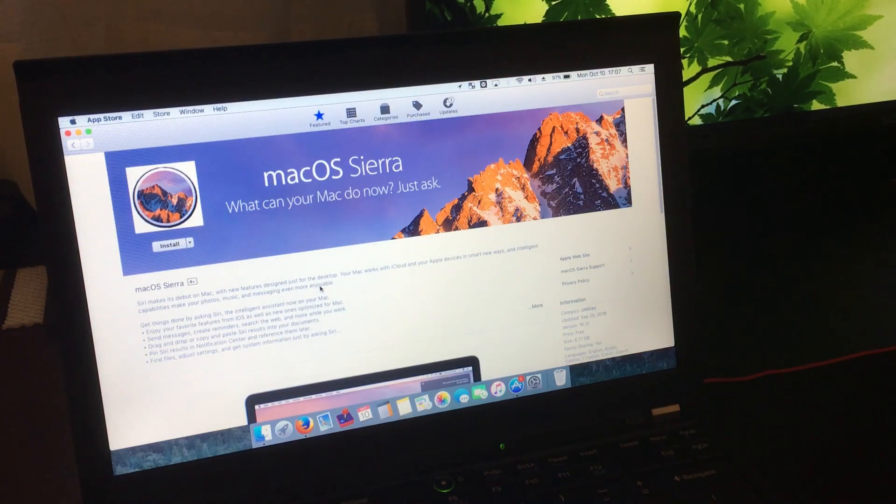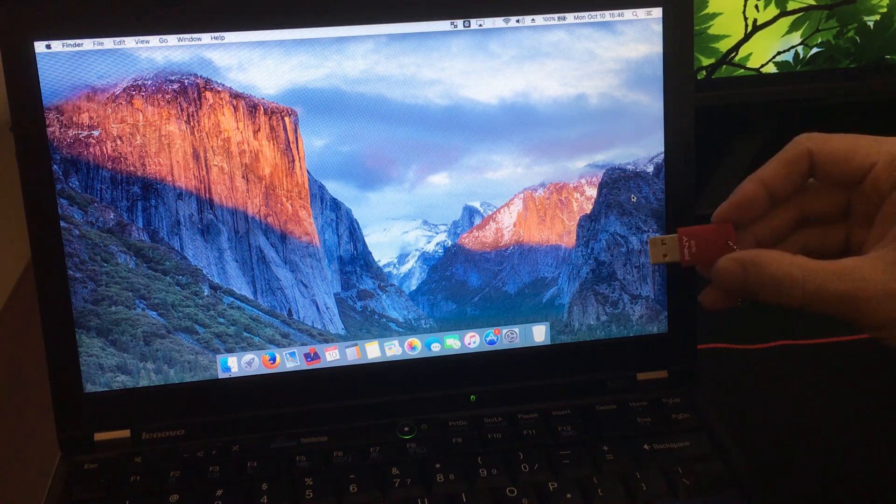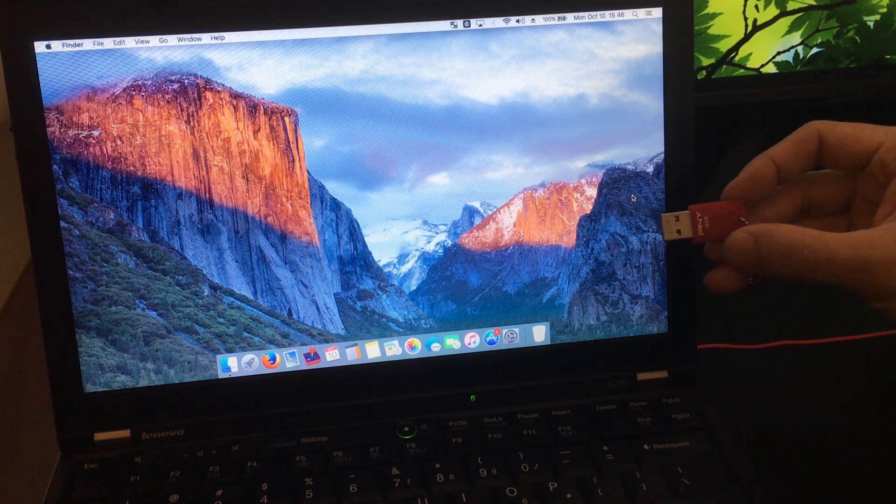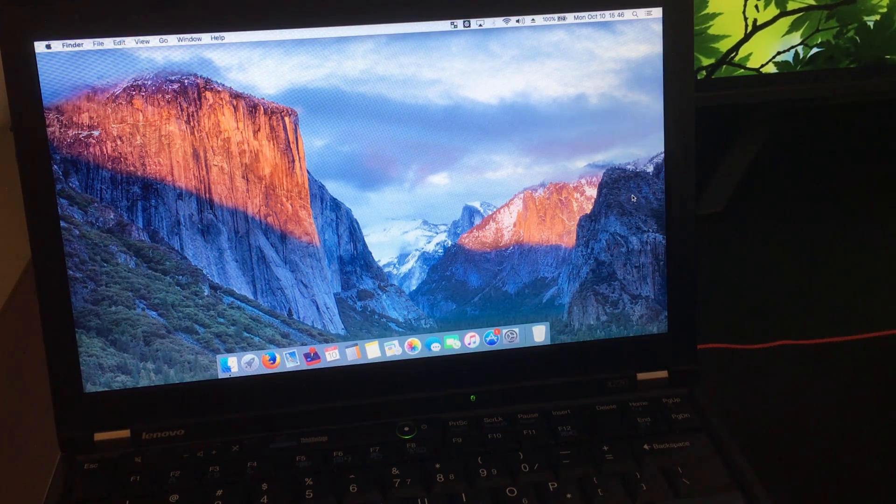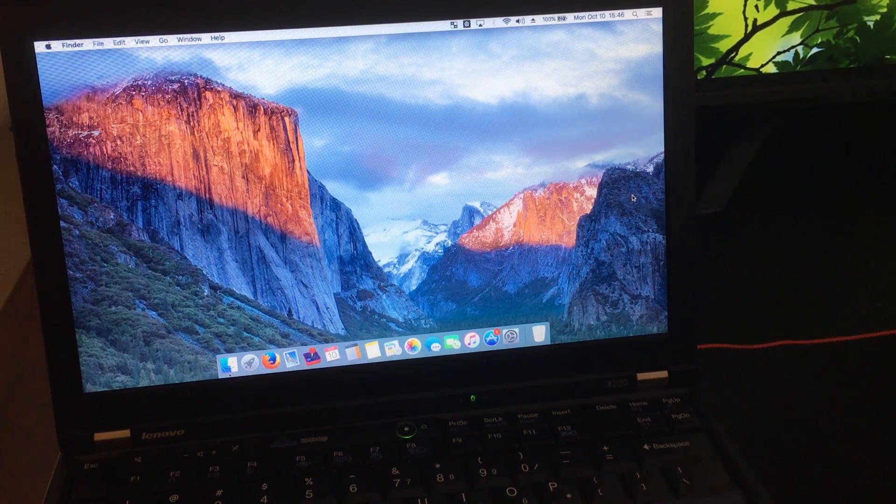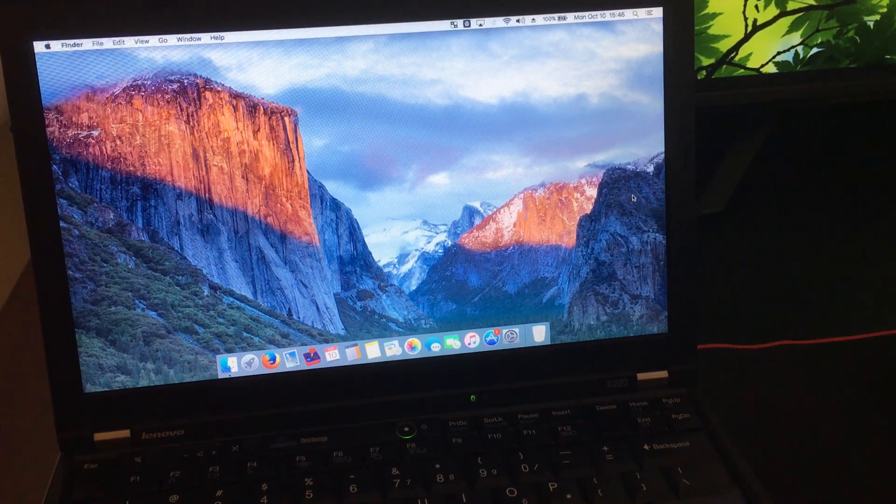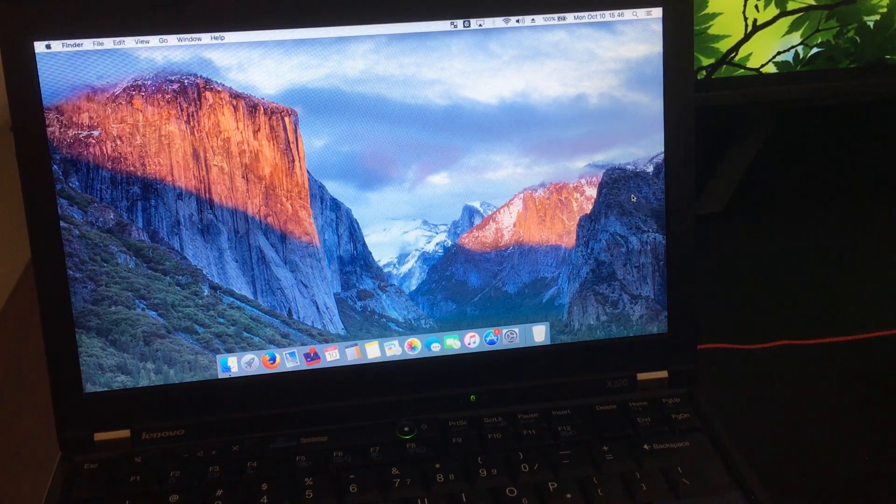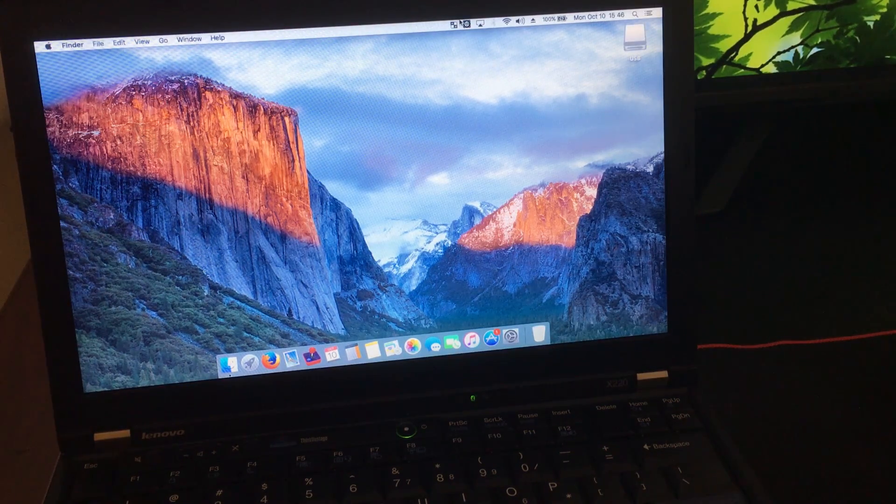Next, you're going to need to get a flash drive with at least 8GB. The one I'm using is 16GB. Go ahead and plug it in.